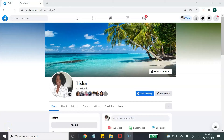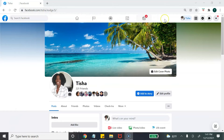To get started creating a Facebook business page, you first must have a Facebook personal page. If you have not set that up or you are brand new to Facebook, you will need to do that first. Once your personal page is created, go to the top right and click on the square that says Menu.